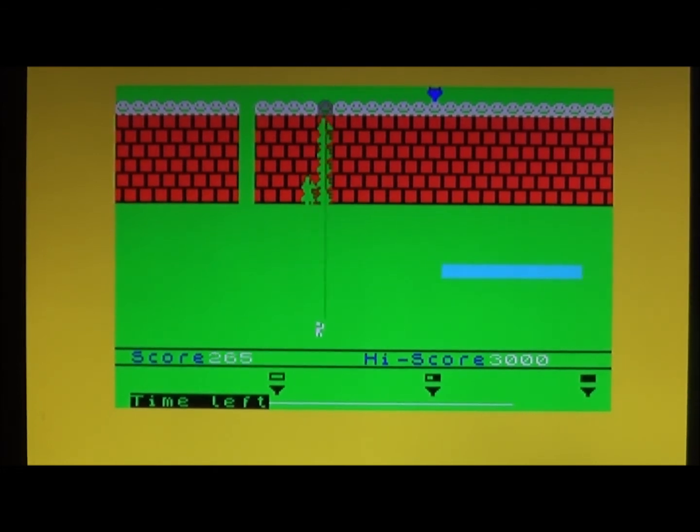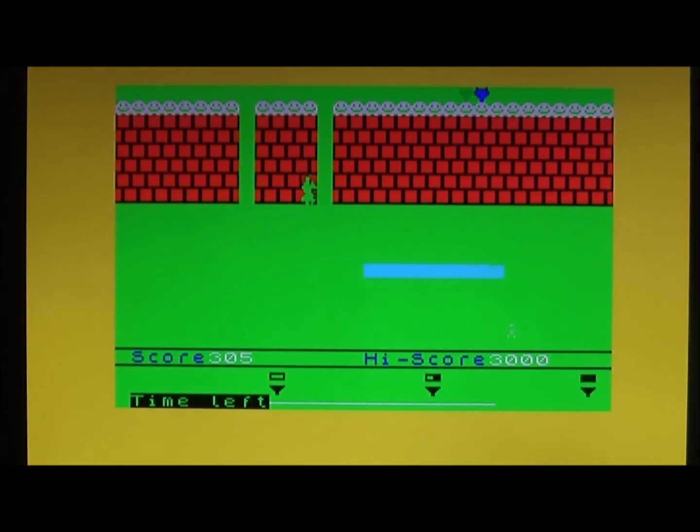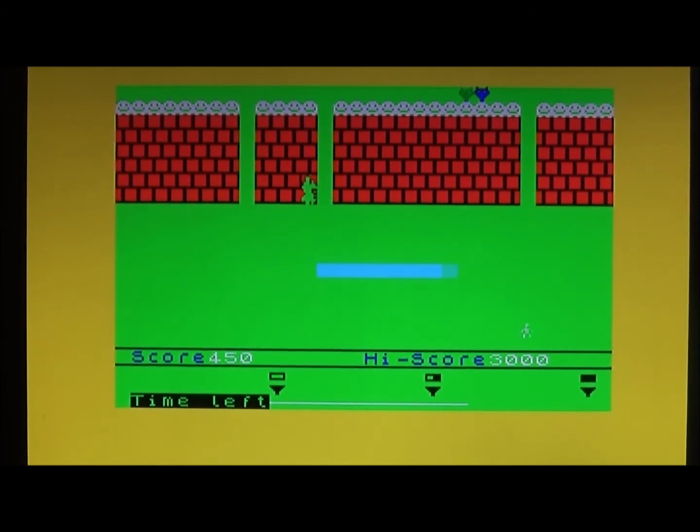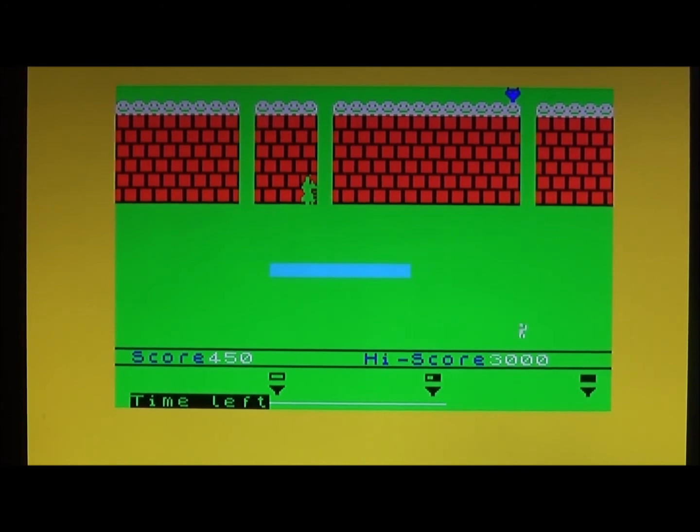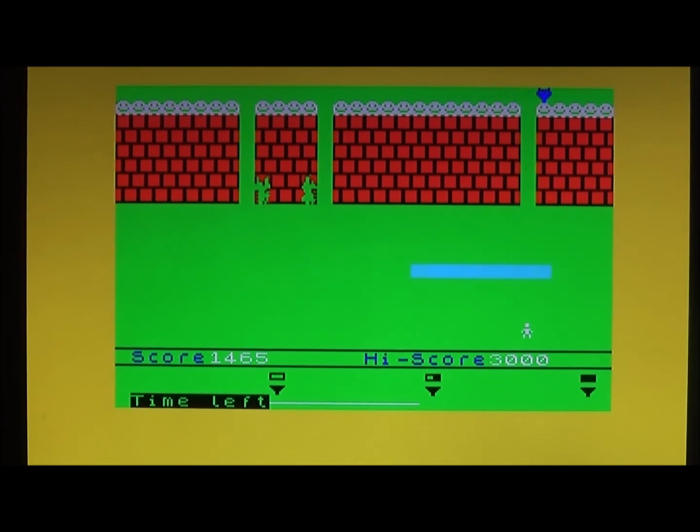I mean look, the graphics are ropey. Come on, yeah, the graphics are bad, the sound is bad, the game's just bad.